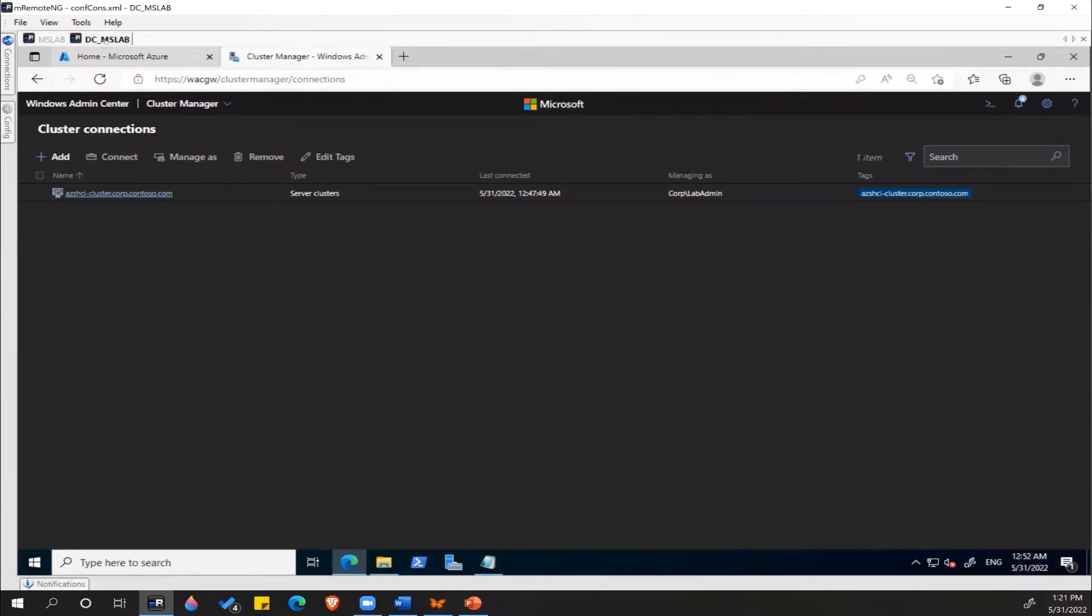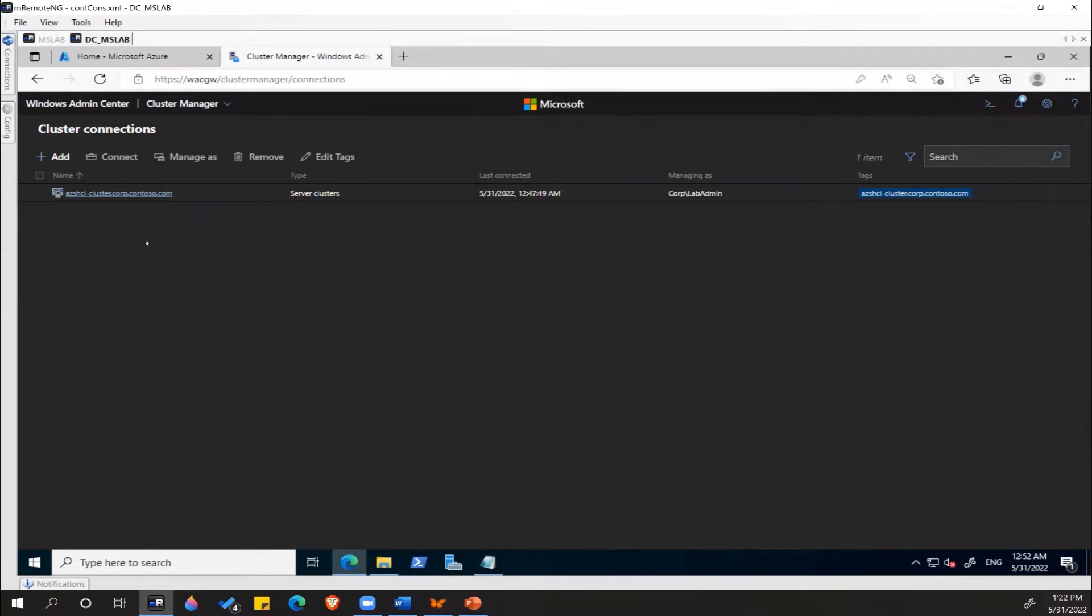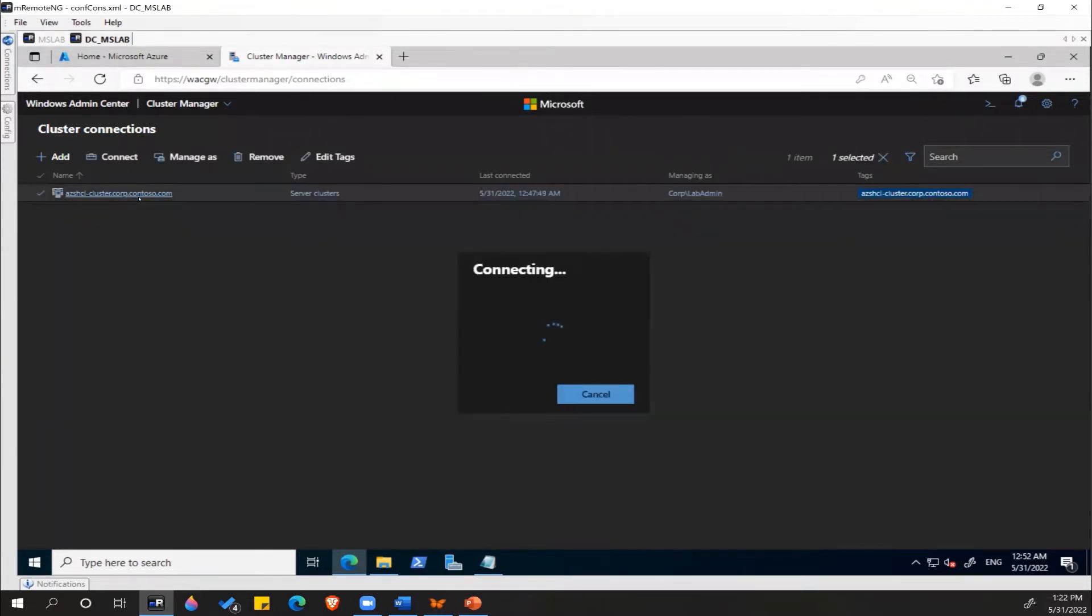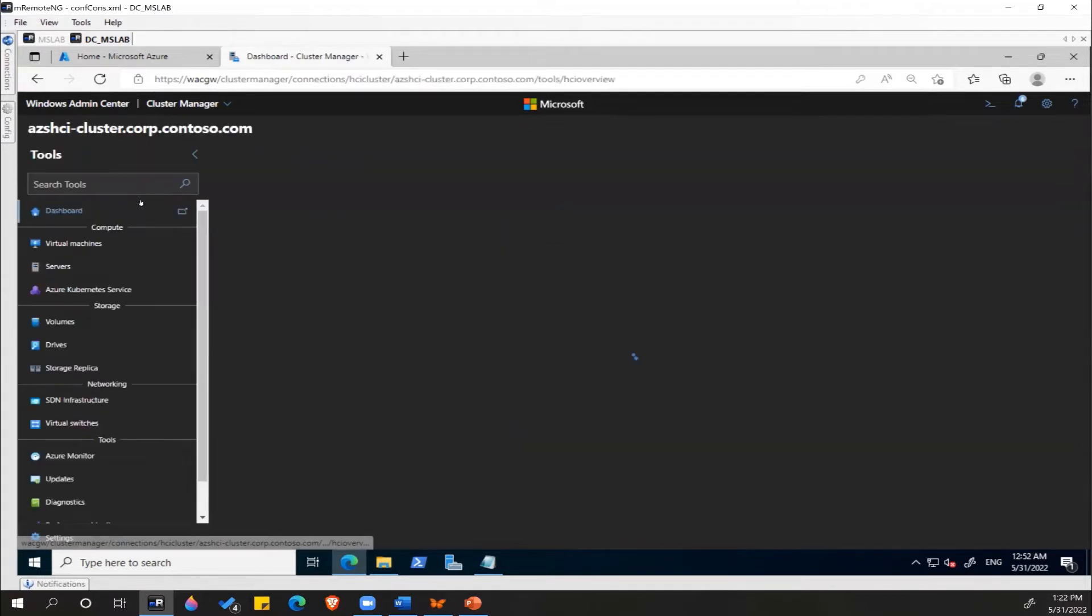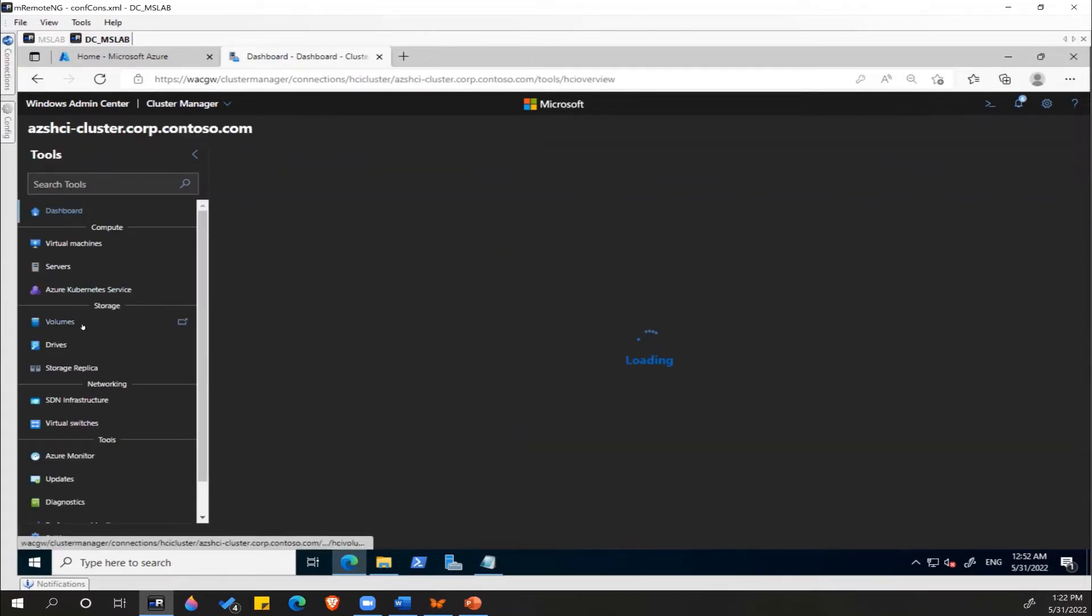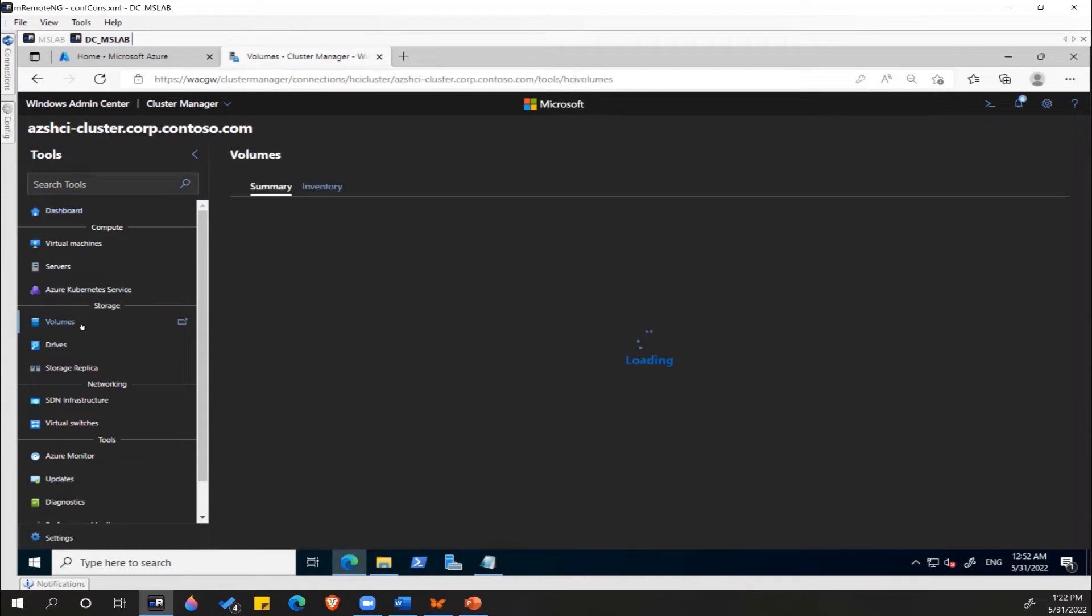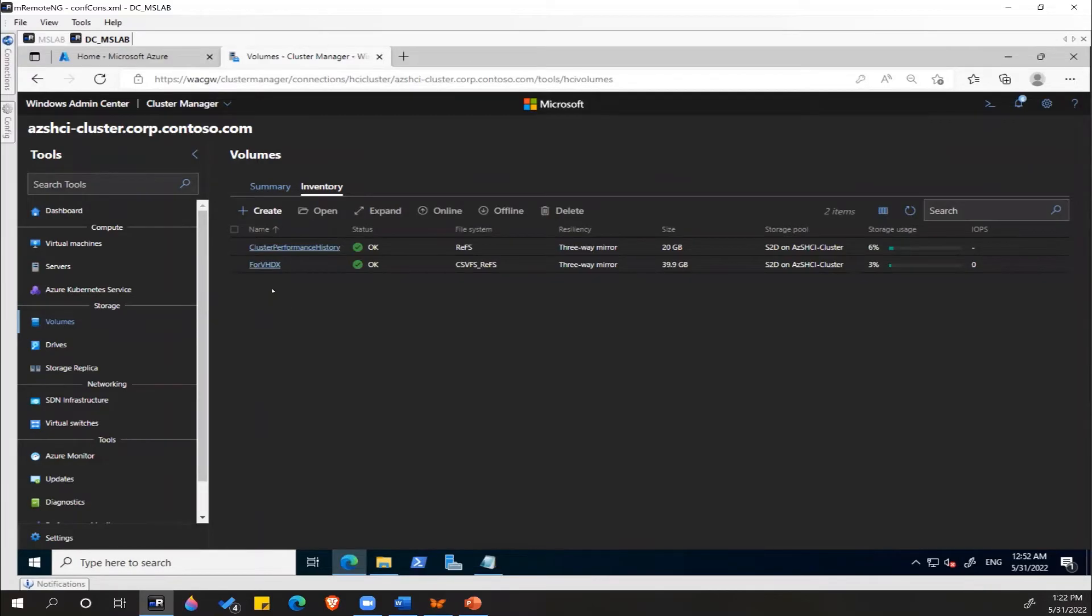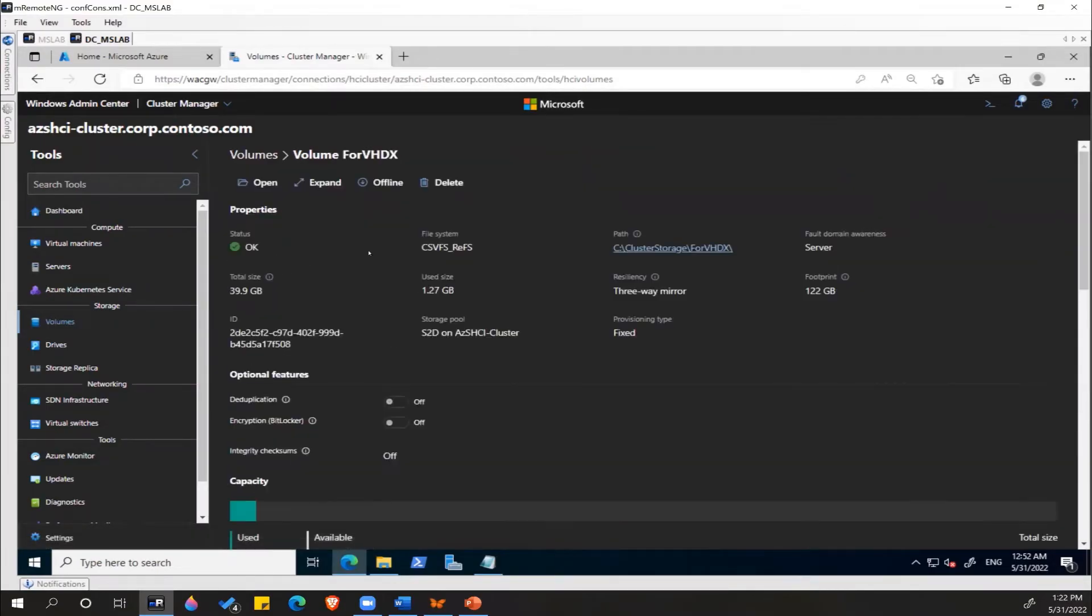The next step is to copy the VHDX file to the Azure Stack storage residing on-premise. To do that, we open the Windows Admin Center and select the cluster. Under our cluster, we'll click on Volumes Inventory, and we already have cluster storage ready. We need to click on that.